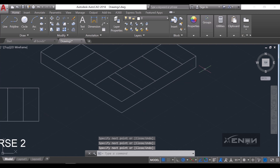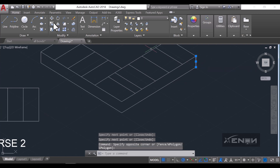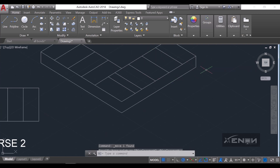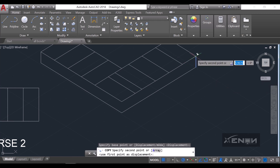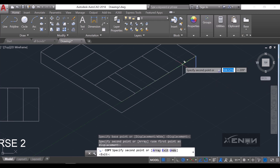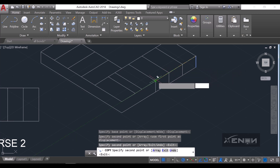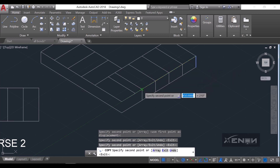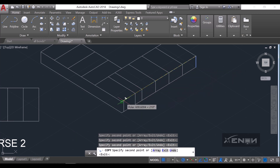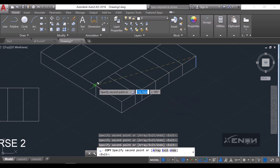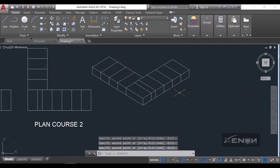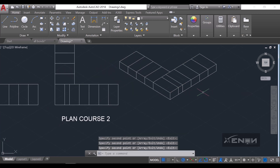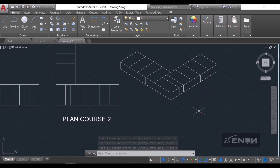We are giving this a height of 75. I'm going to copy this vertical line and put it at all these endpoints. That will be our Plan Course 2 of the header bond — that's the top course.